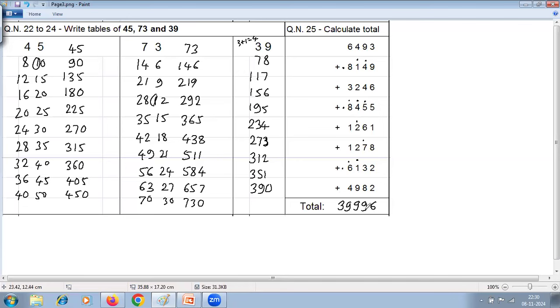That completes the first 25 questions — the first half of the question paper. In the next session, we will solve the remaining 25 questions of this sample paper. Thank you.